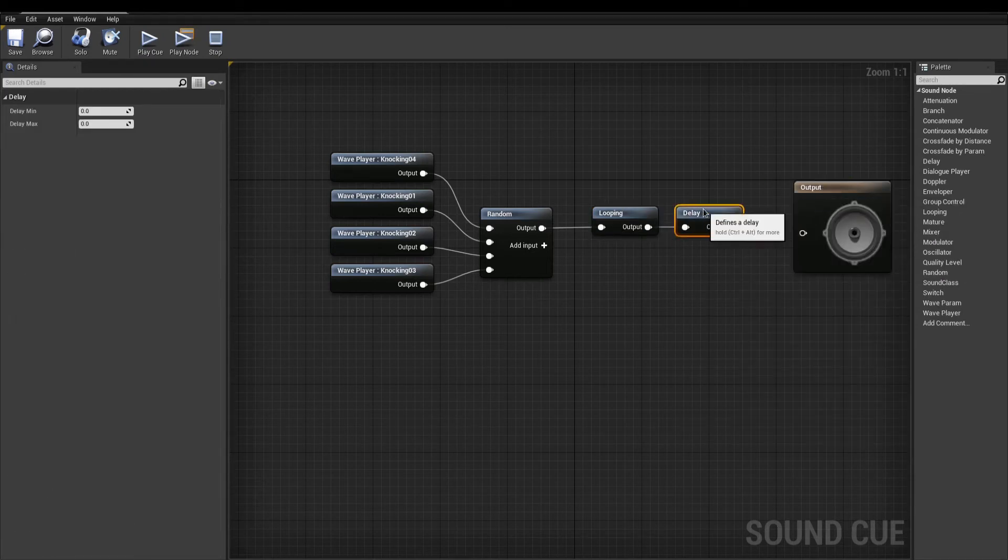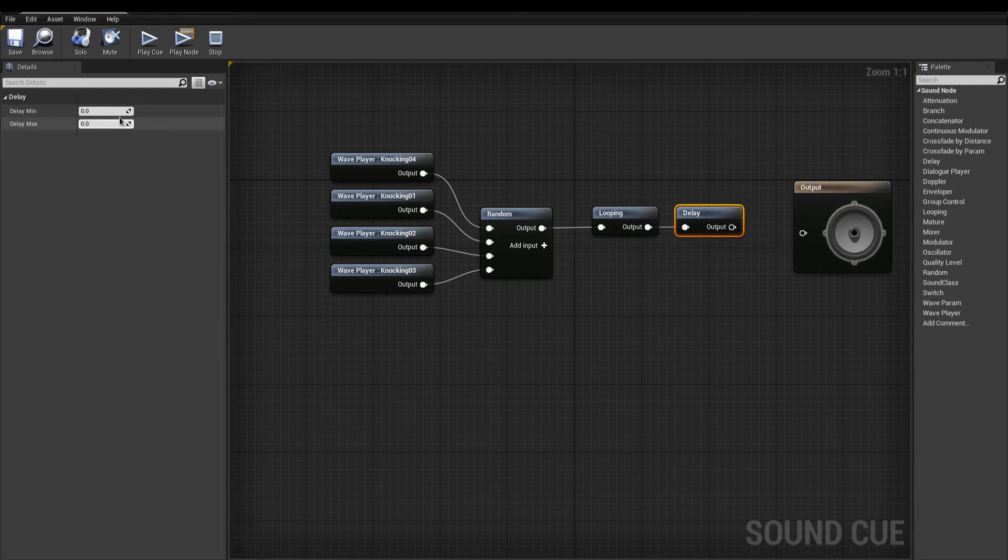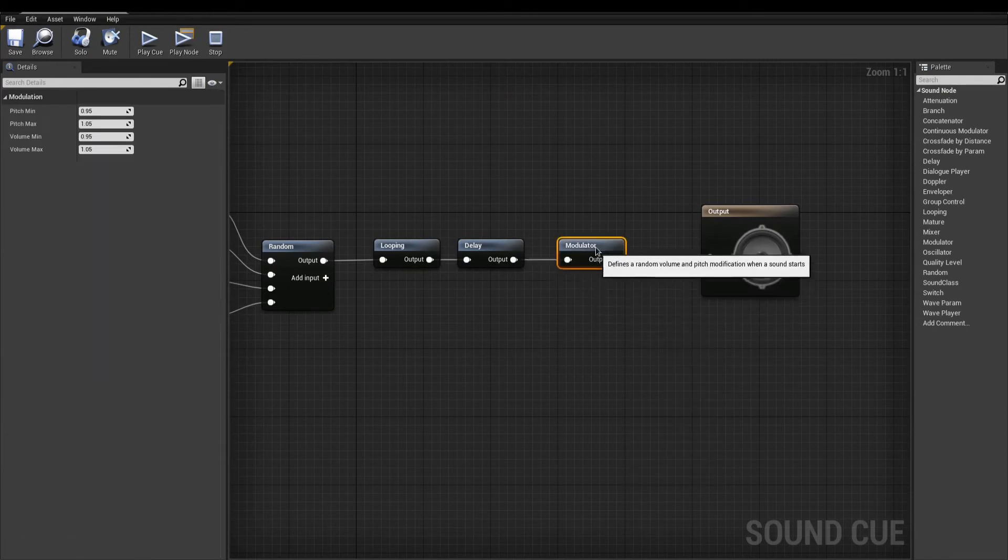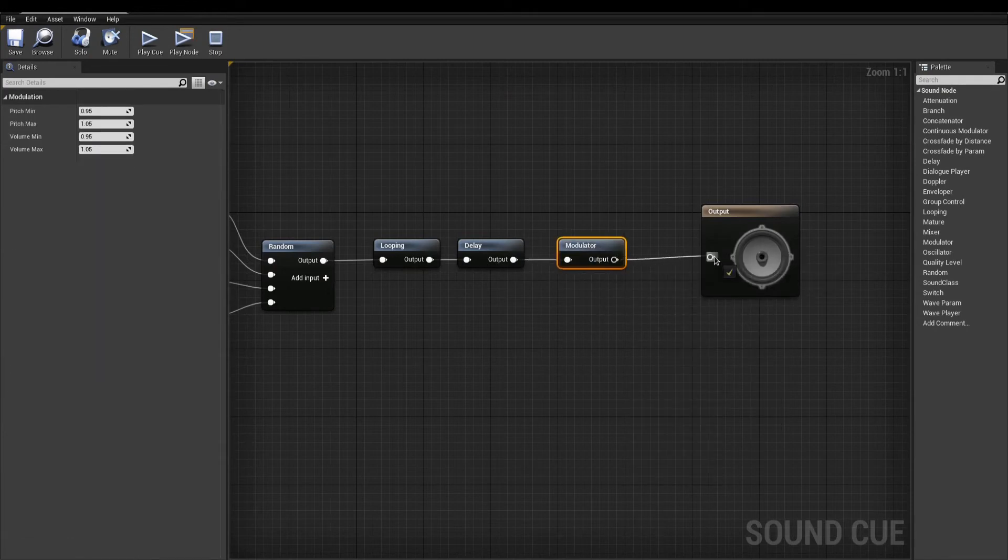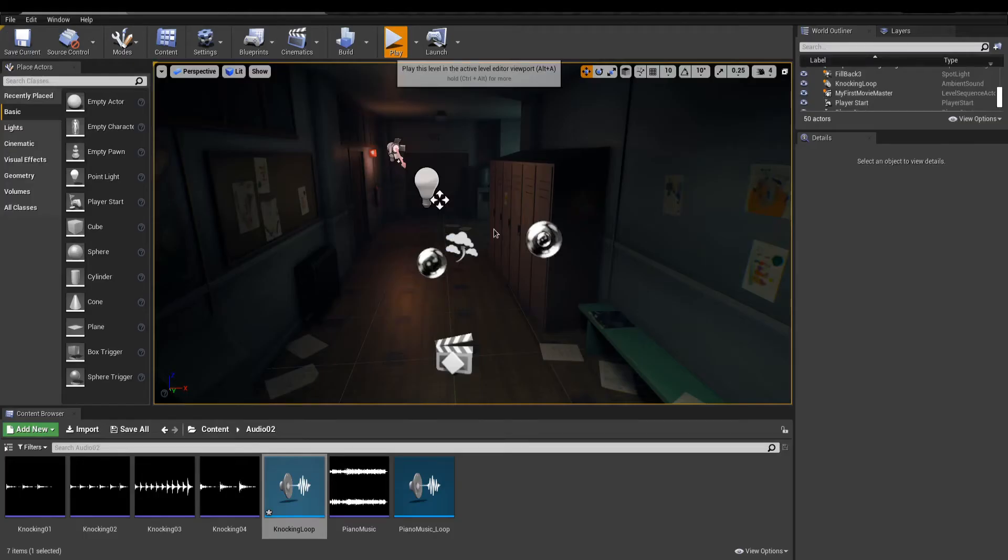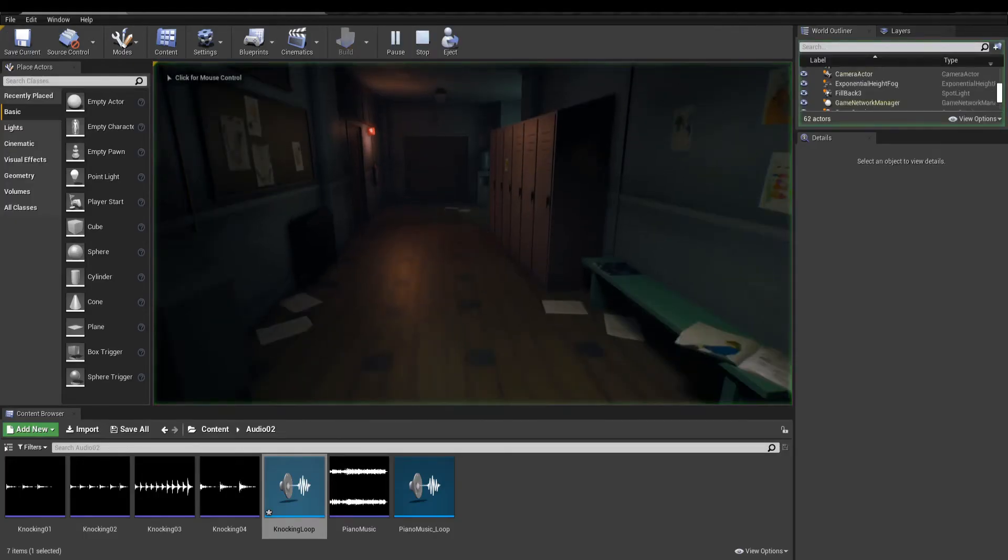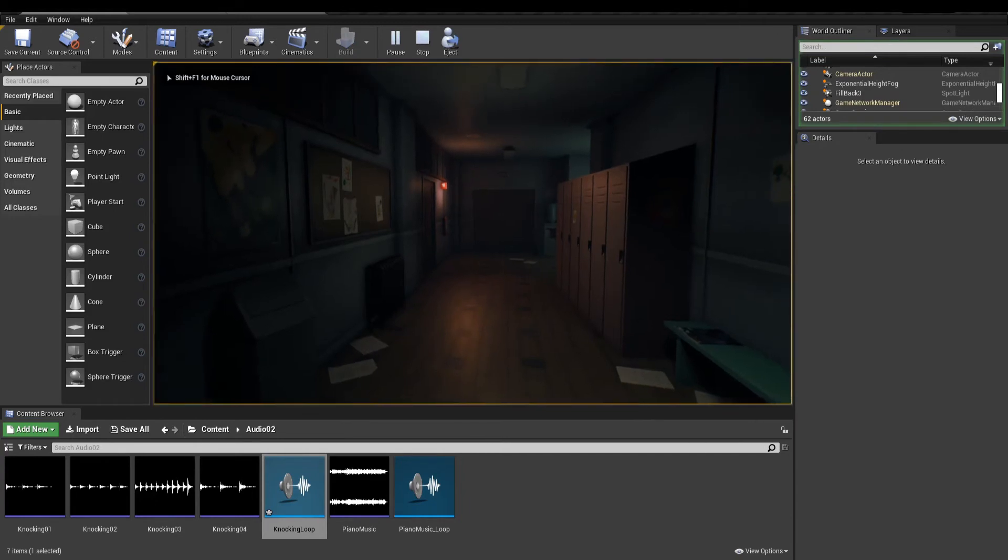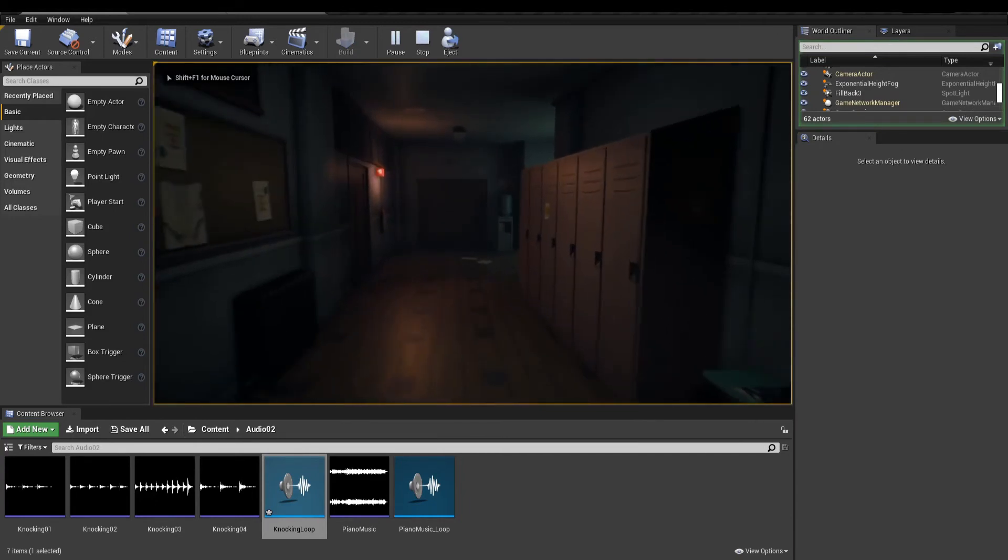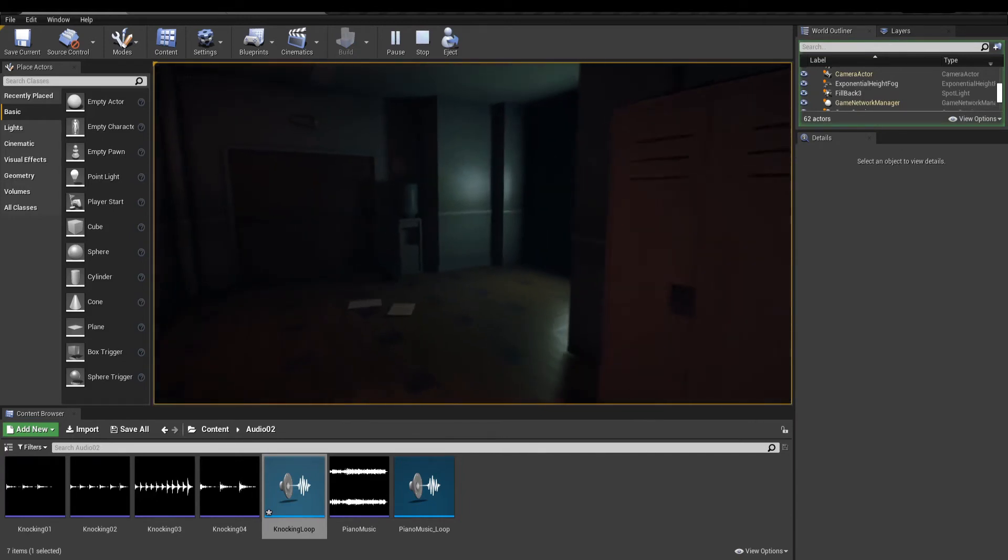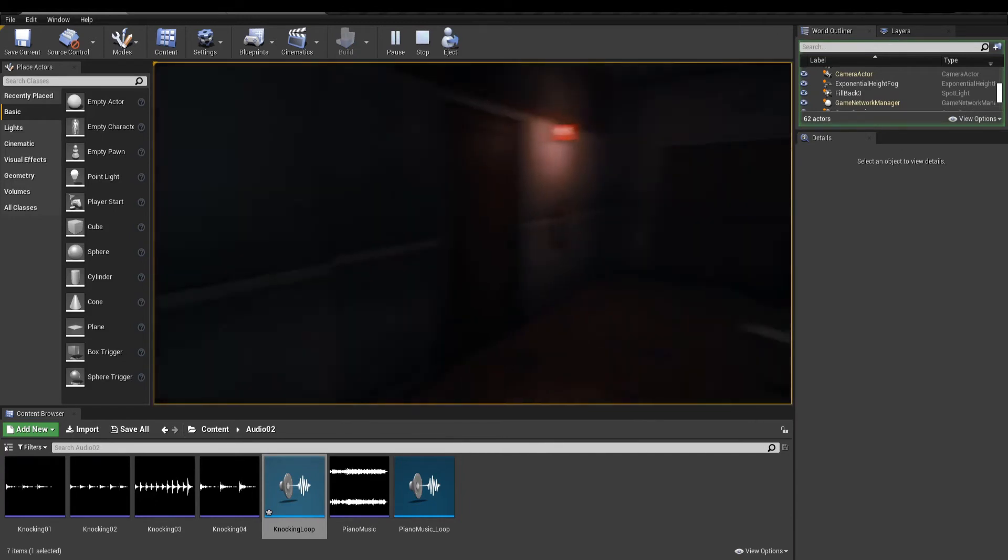This has a minimum and maximum delay time expressed in seconds. If we'd like to, we could add a modulator for random variation in volume and pitch. Plug it in the final output and we're done. Place the sound cue in the scene and play. This is working but we can't tell where this sound is coming from.